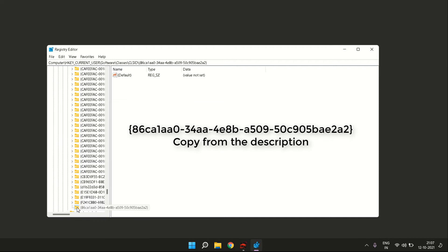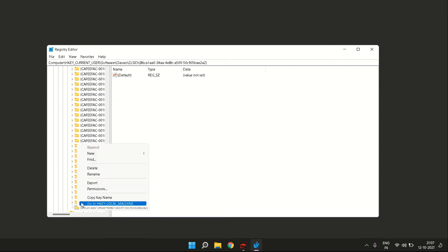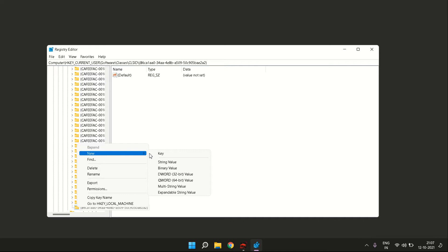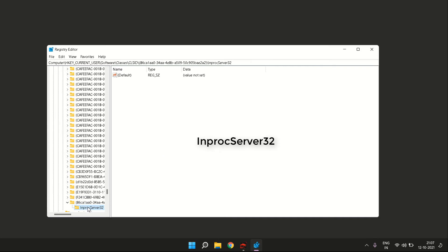Once you have created this new key, click on it, then right-click again to create another key inside this one. Right-click the newly created key and click on New, then Key. Inside that, you need to put the name InProcServer32. You can again copy it from the description. Once you have created this key named InProcServer32, on the right side when you click on it, you